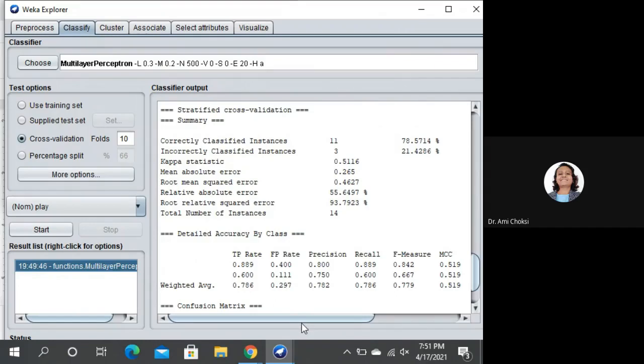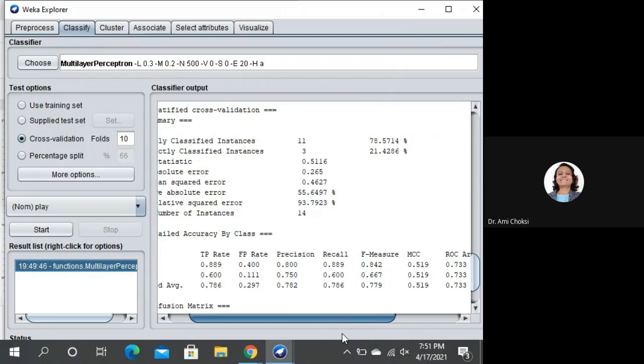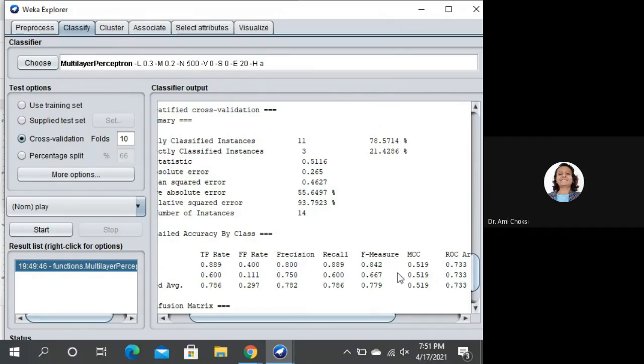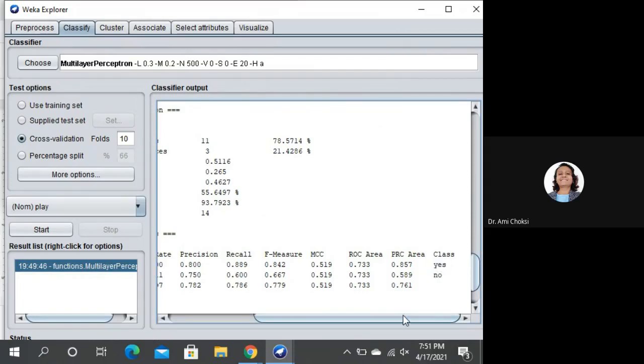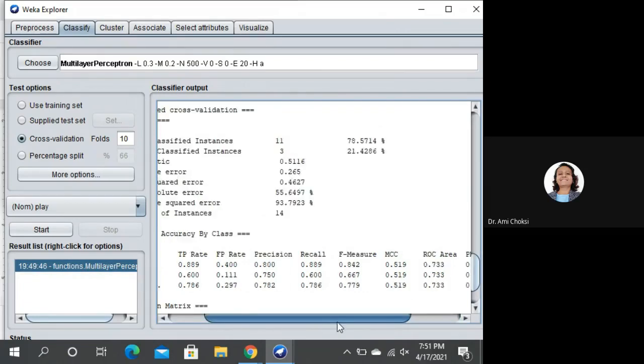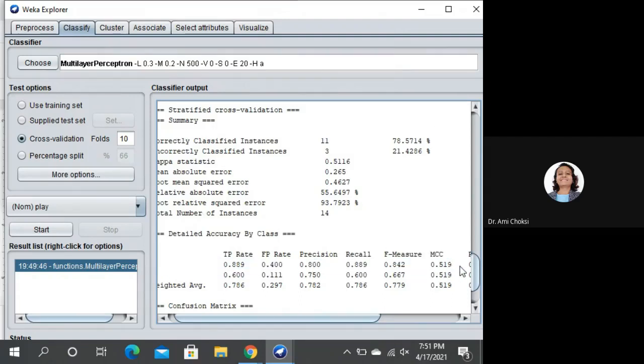One more thing which we are looking for each and every classification algorithm. For each and every class, what is the TP rate, true positive rate, false positive rate, precision, recall, F measure. This is for each and every class. We know that we measure the performance of classification algorithm using all these measures.